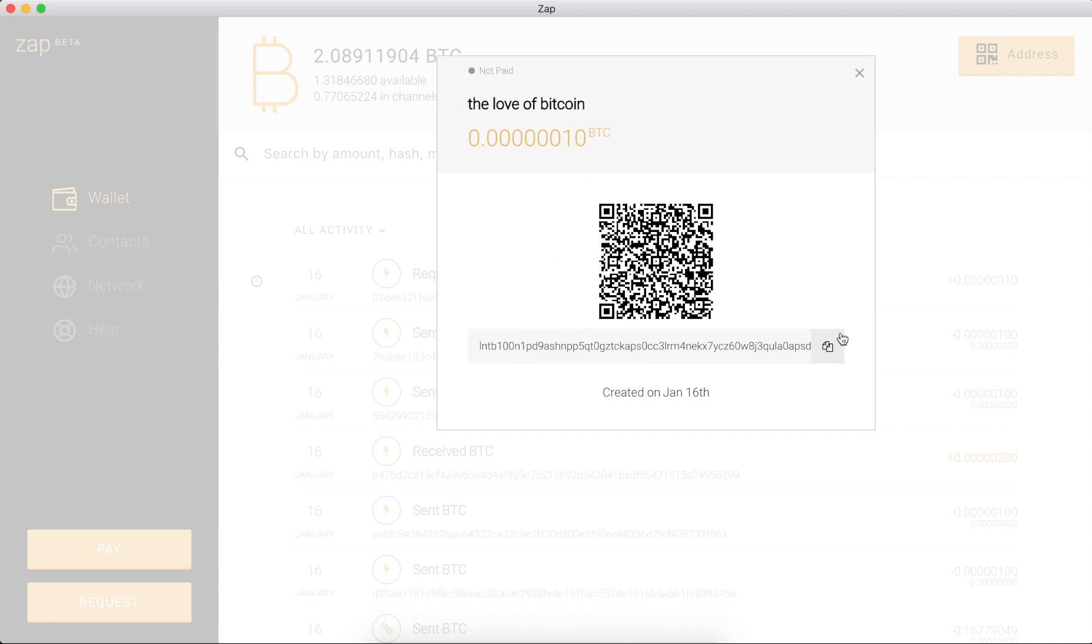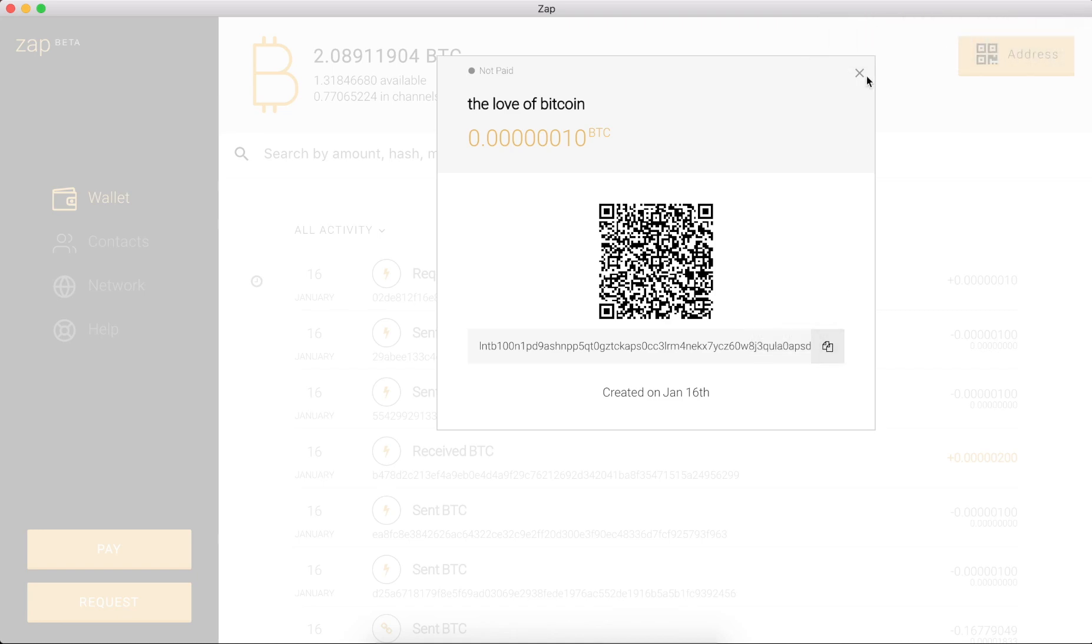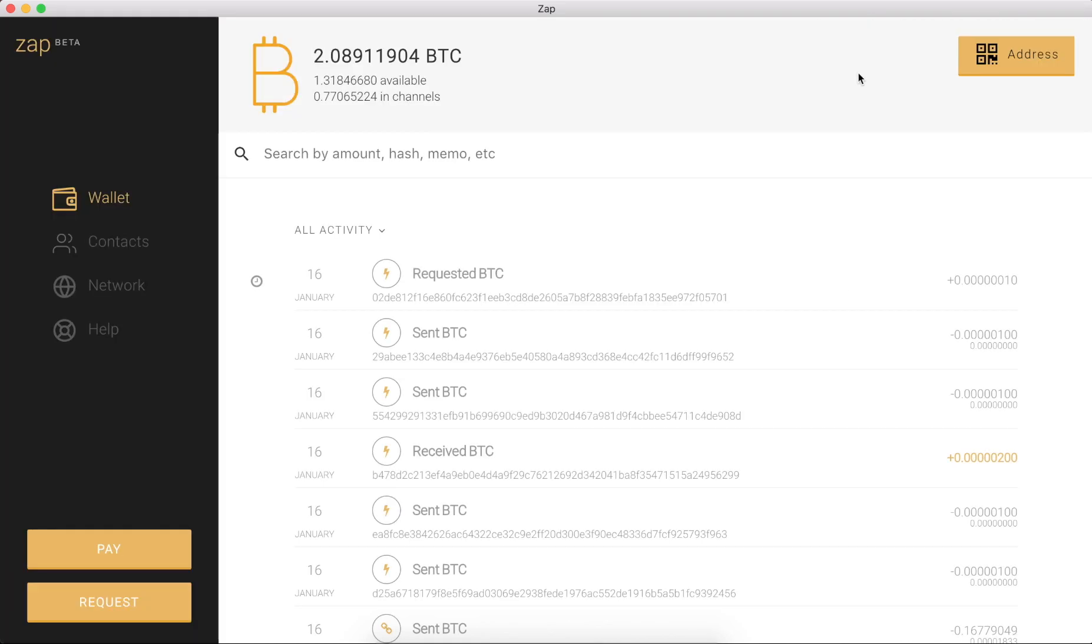And here's our Lightning Network request. So I can just copy that, successfully copy to the clipboard and here it is. You can see that it's not been paid.